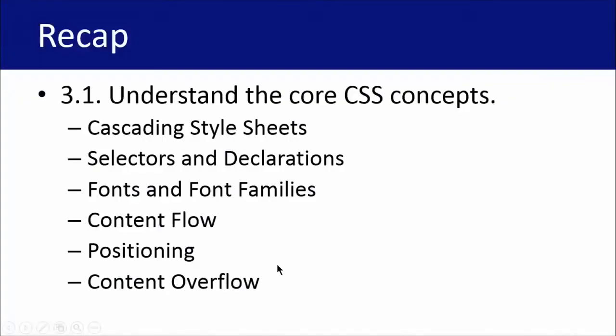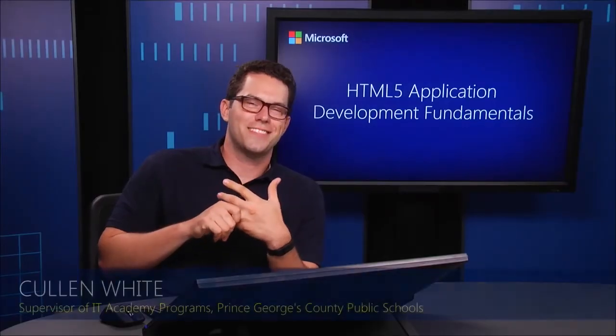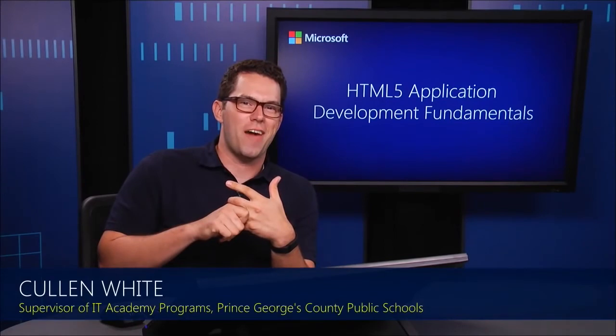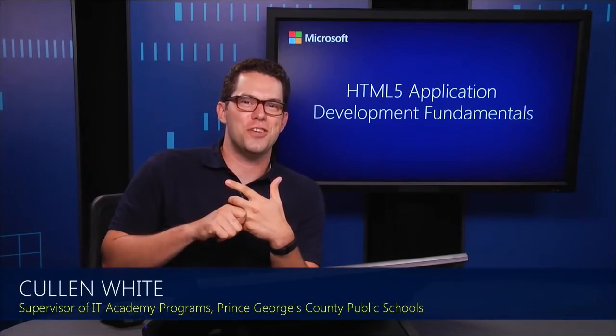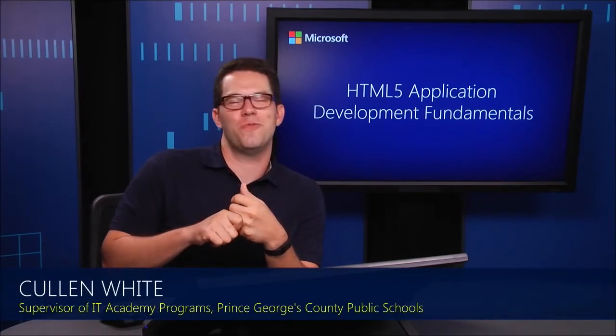All right. So we're at the end of Module 4. As a quick recap for Objective 3.1, understanding the core CSS concepts, we talked about cascading style sheets, selectors and declarations, fonts and font families, content flow, positioning, and then content overflow. Thanks. It was great having you. I'll see you again in Module 5.